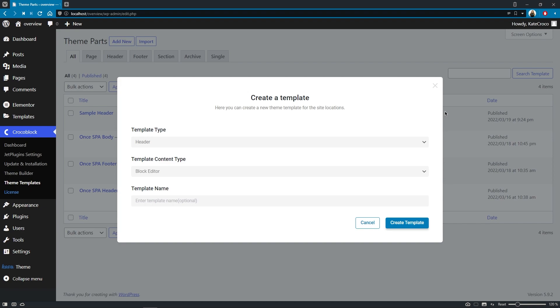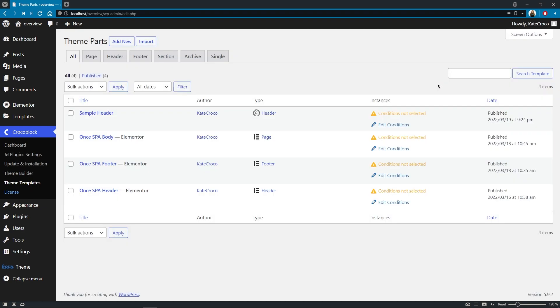Even though most of you use Elementor in your projects, I'm sure that there are a lot of you who will be more than happy with this new feature.